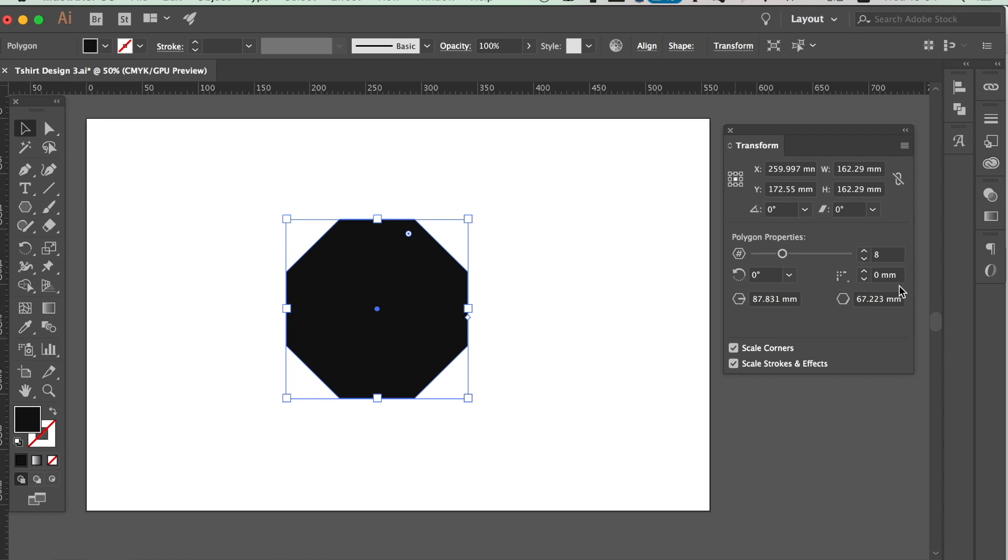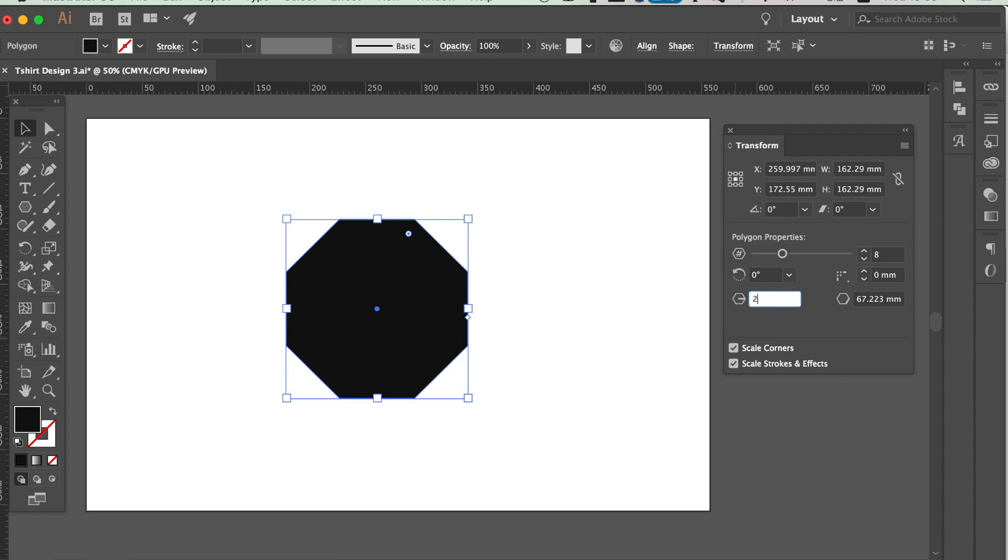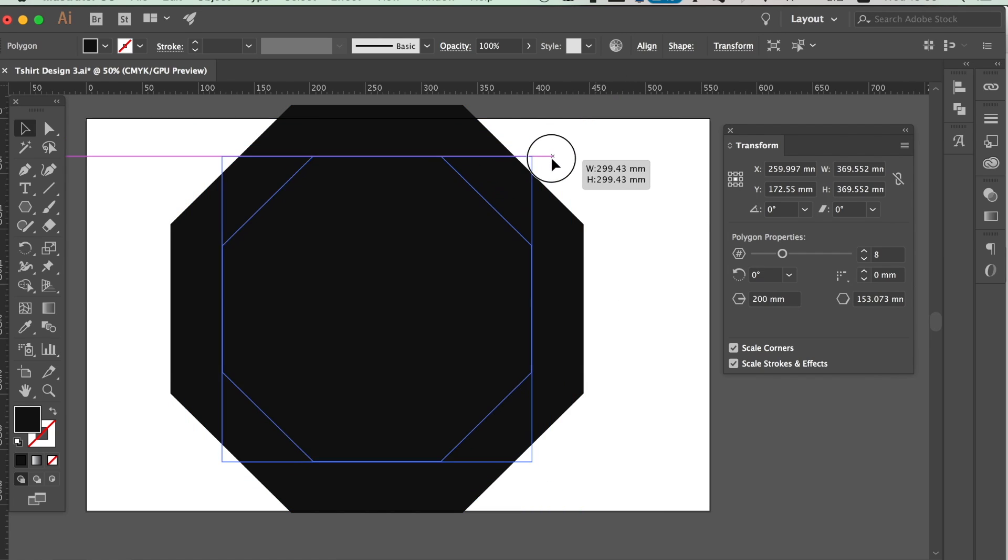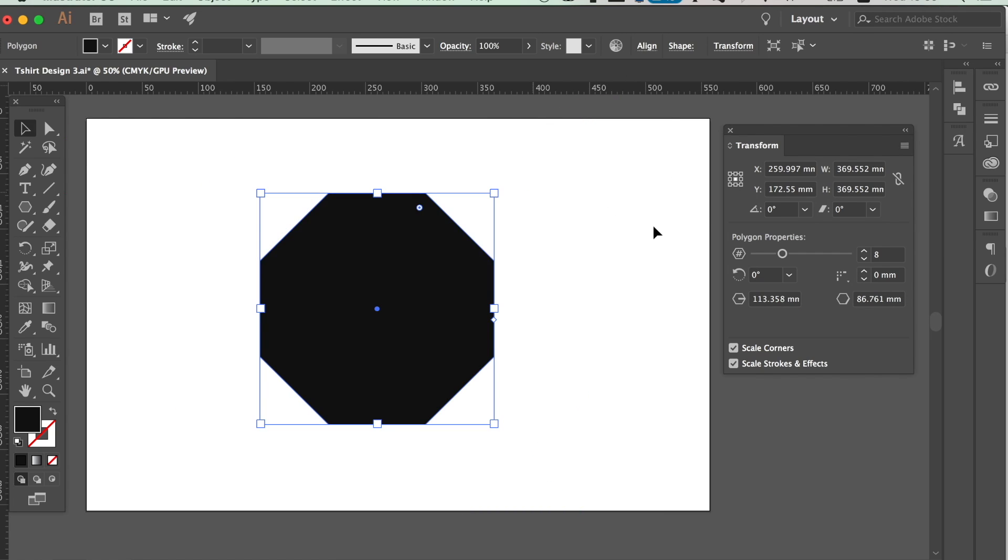So as with the previous shapes, we can change the size with precision, as well as edit the roundness of the corners. However, this time we can also invert the roundness on the polygon shape, which is pretty cool.